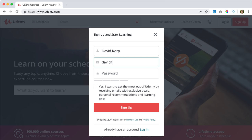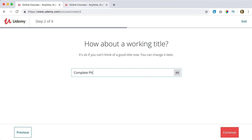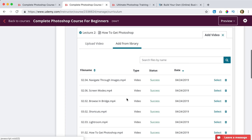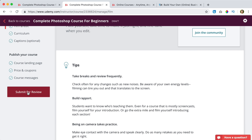Hi guys, my name is Firdy and in this video I will show you step by step how you can upload your created course to Udemy, a platform where you can sell your course to a ton of visitors. I will show you how to create a Udemy account, how to create your first course on Udemy, how to create a landing page, how to upload your videos, update the course image and submit your course for review.